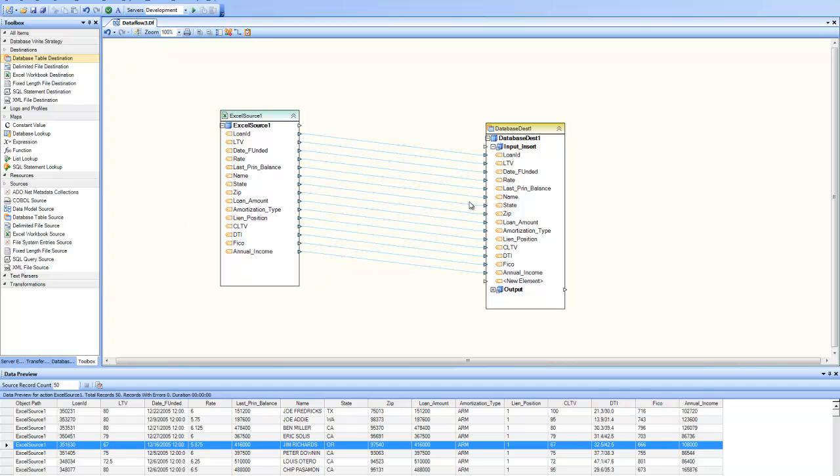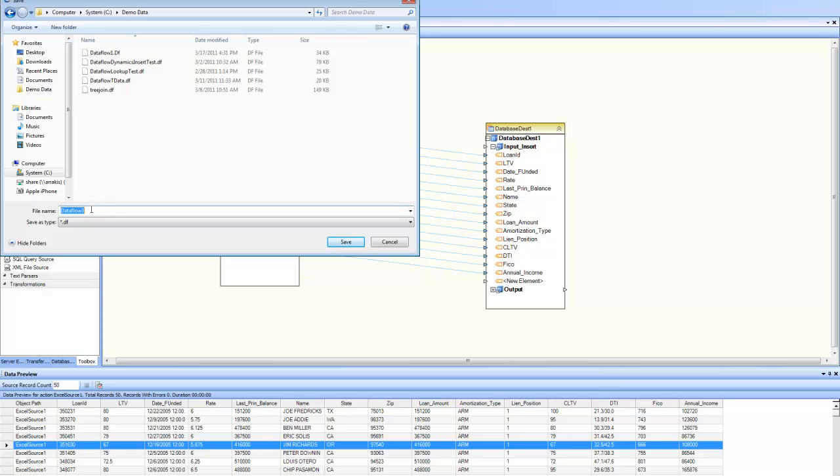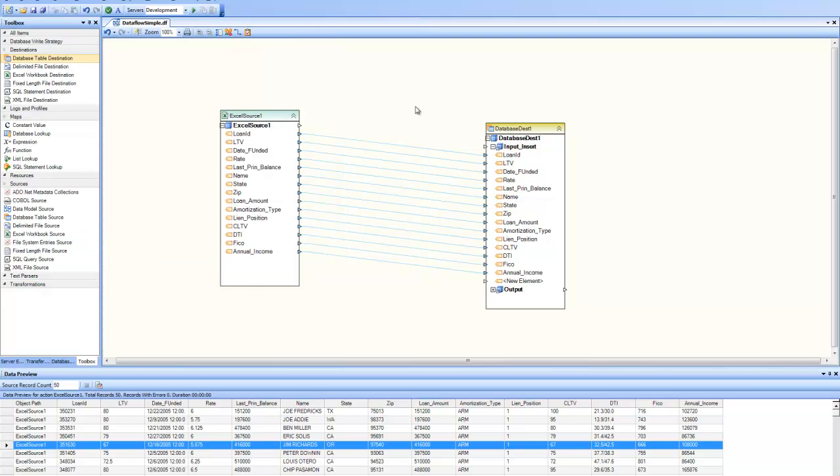We have just created a very simple data flow. Let's go ahead and save it. I give it a name. And let's call it data flow simple. And click on save. And now this data flow is saved on my system. And I can go ahead and run this data flow.